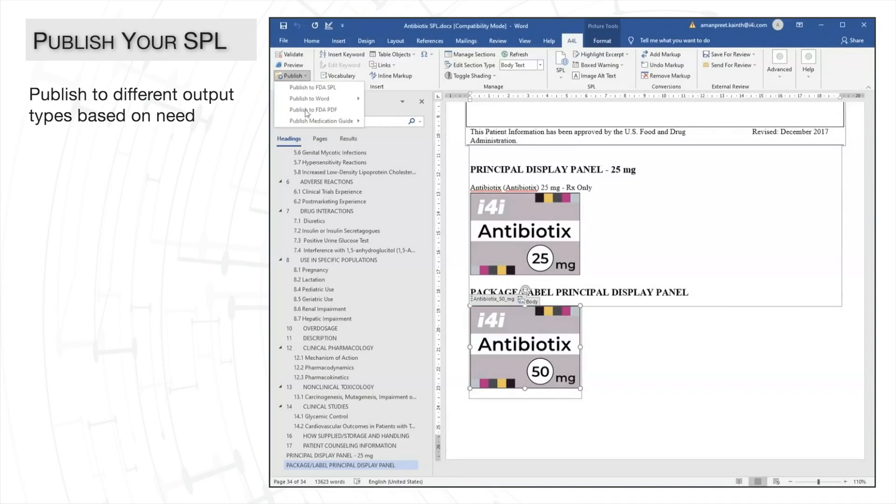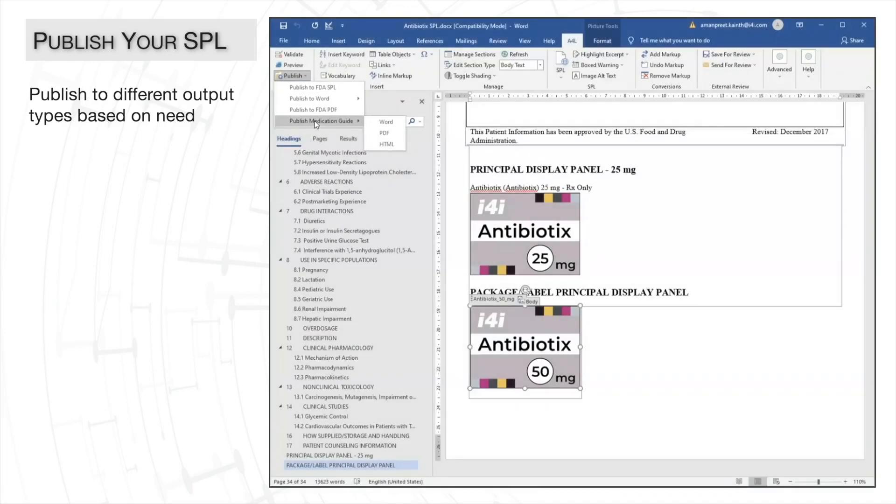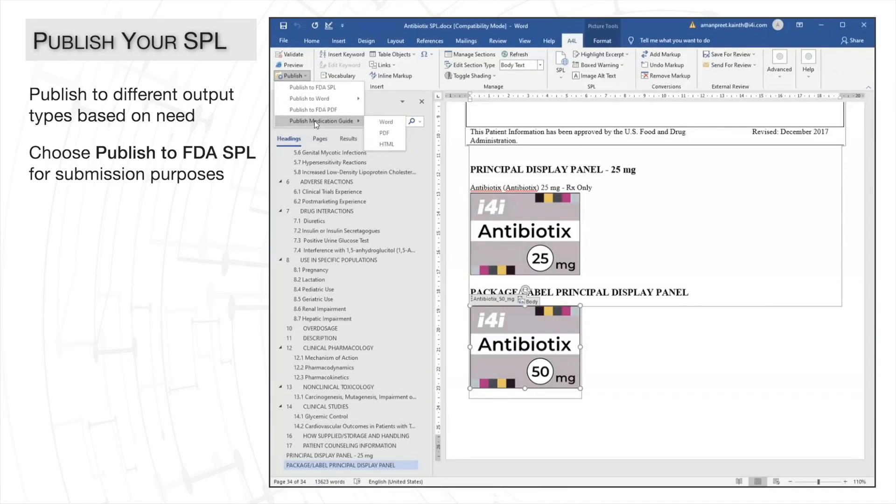If our document had a medication guide, the medication guide could be published to a Word, PDF, or HTML format. However, we want to create a submission file, so we'll choose FDA SPL, which will create the necessary XML file package for us.